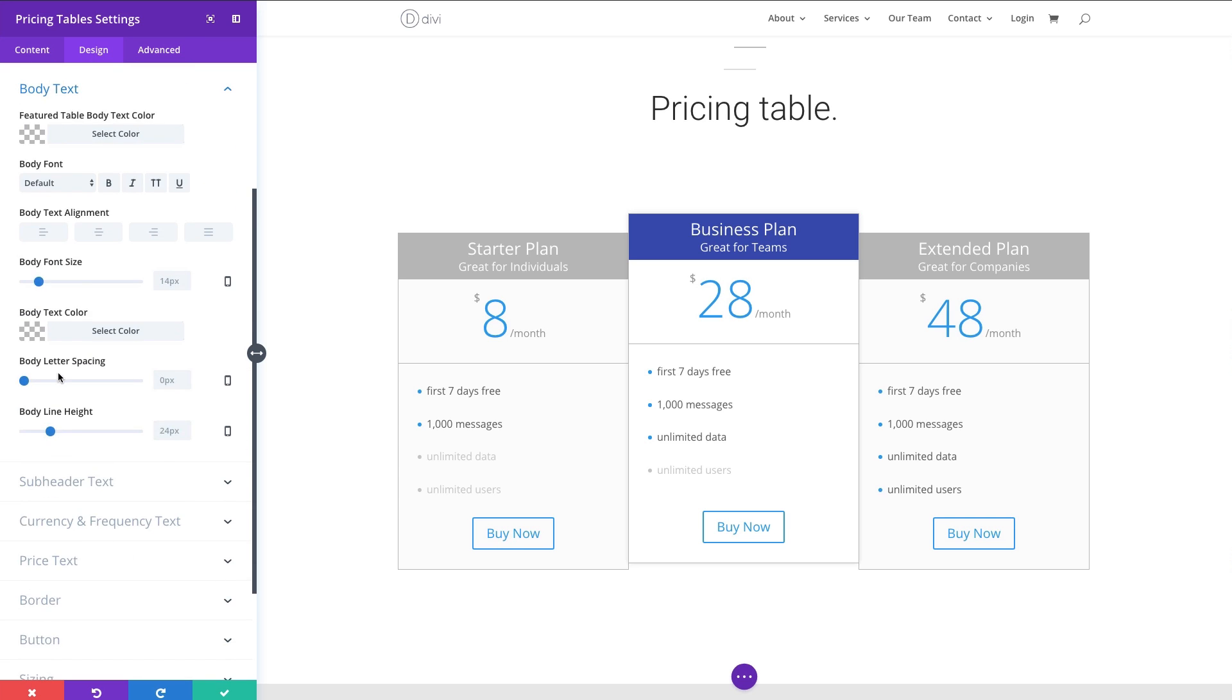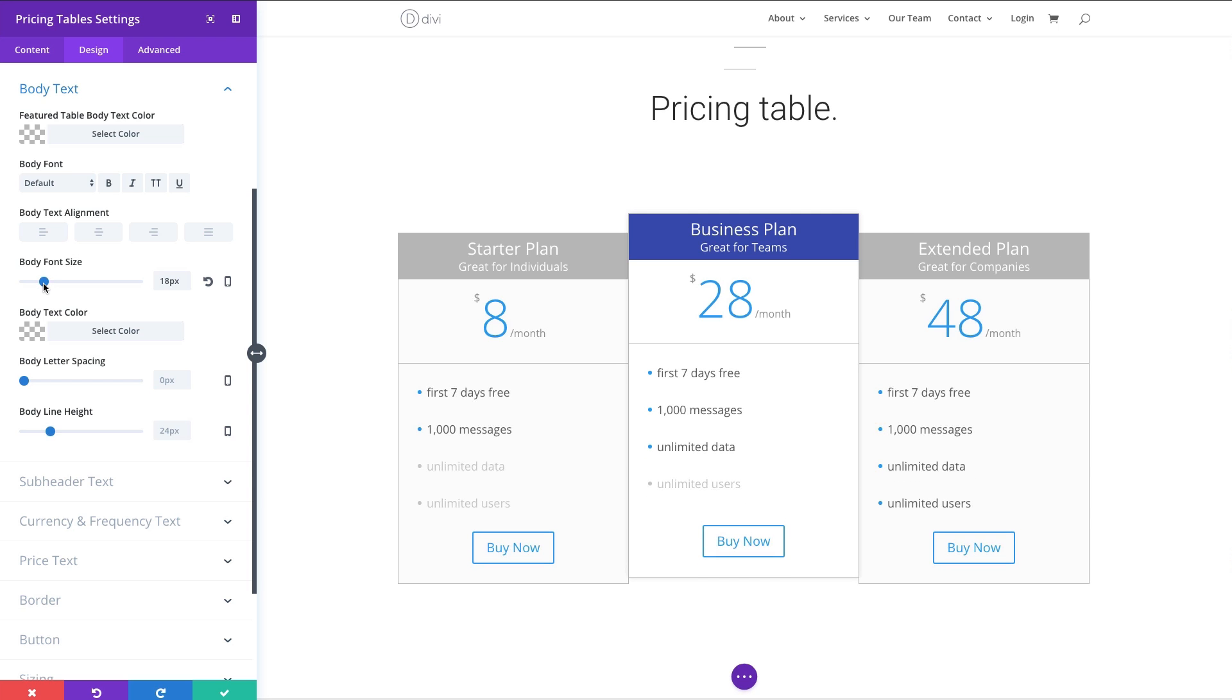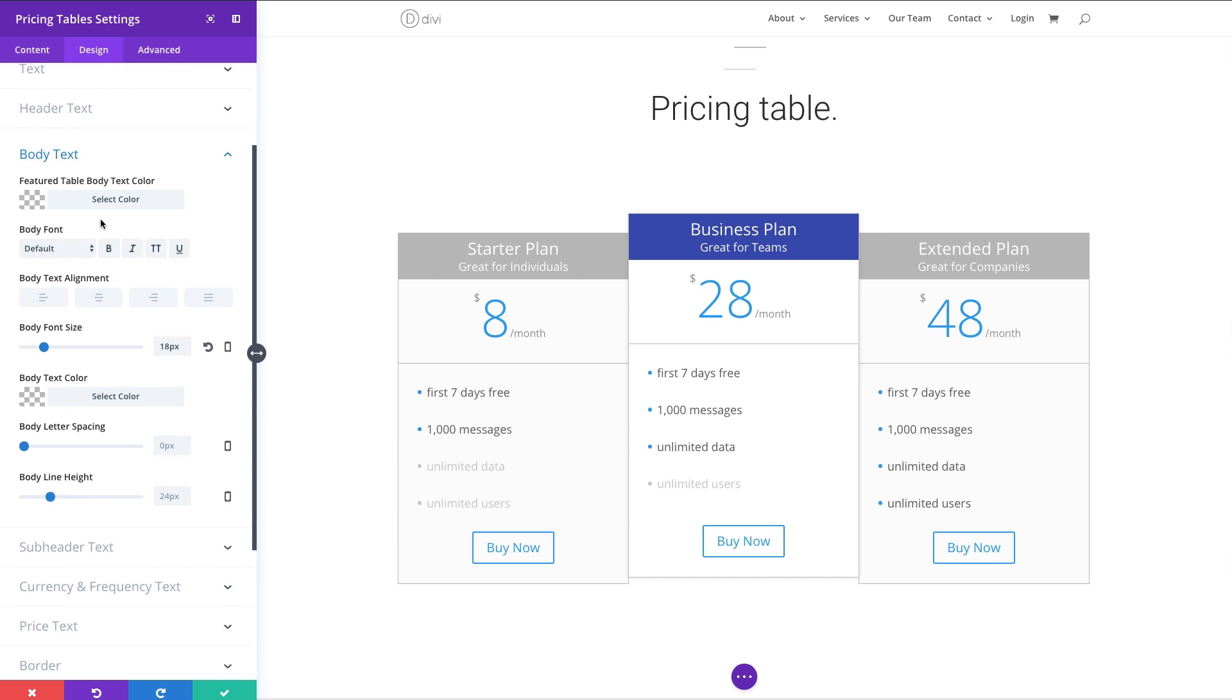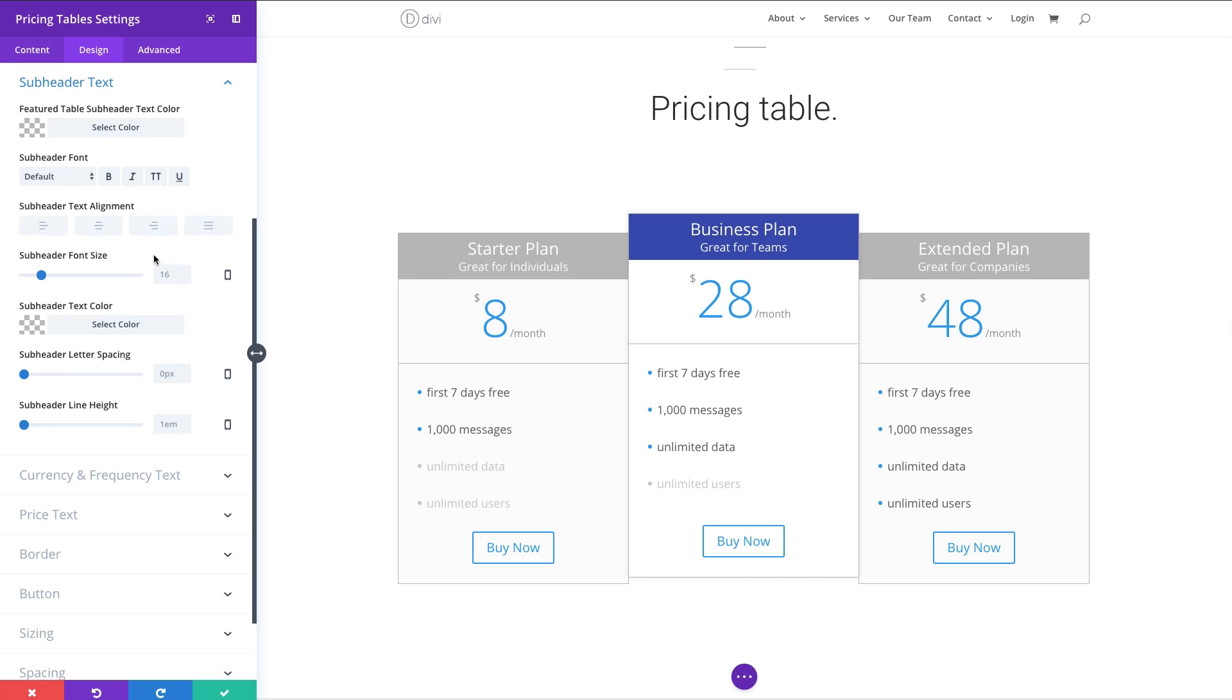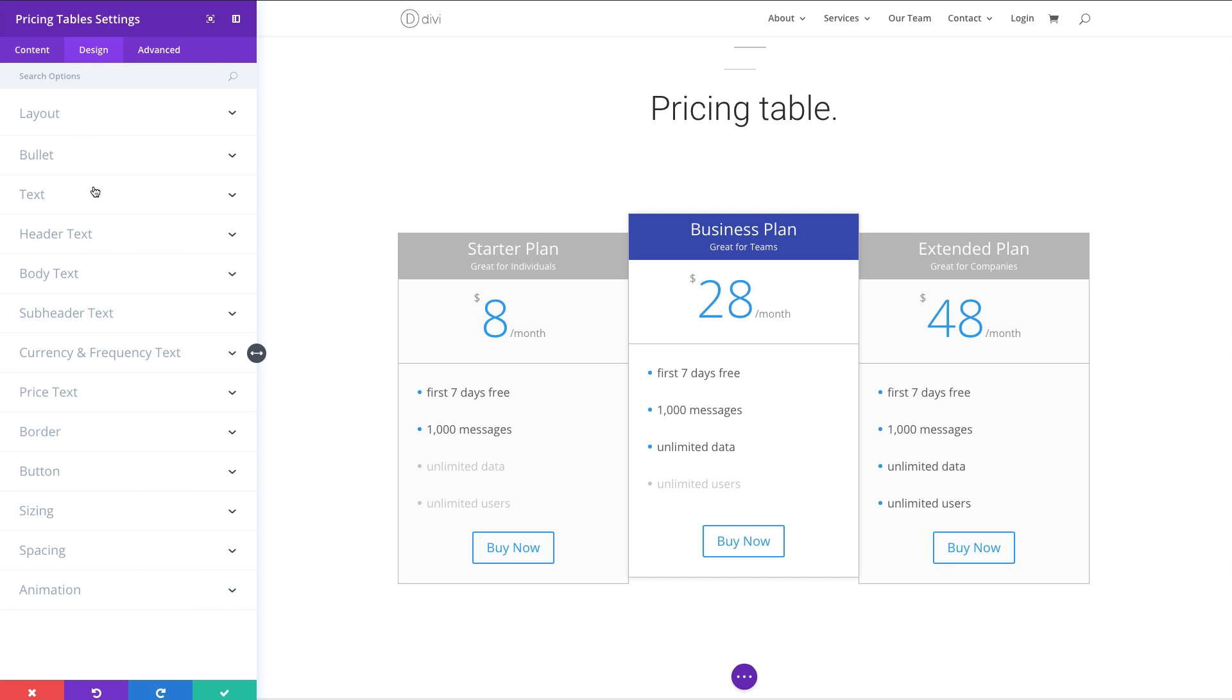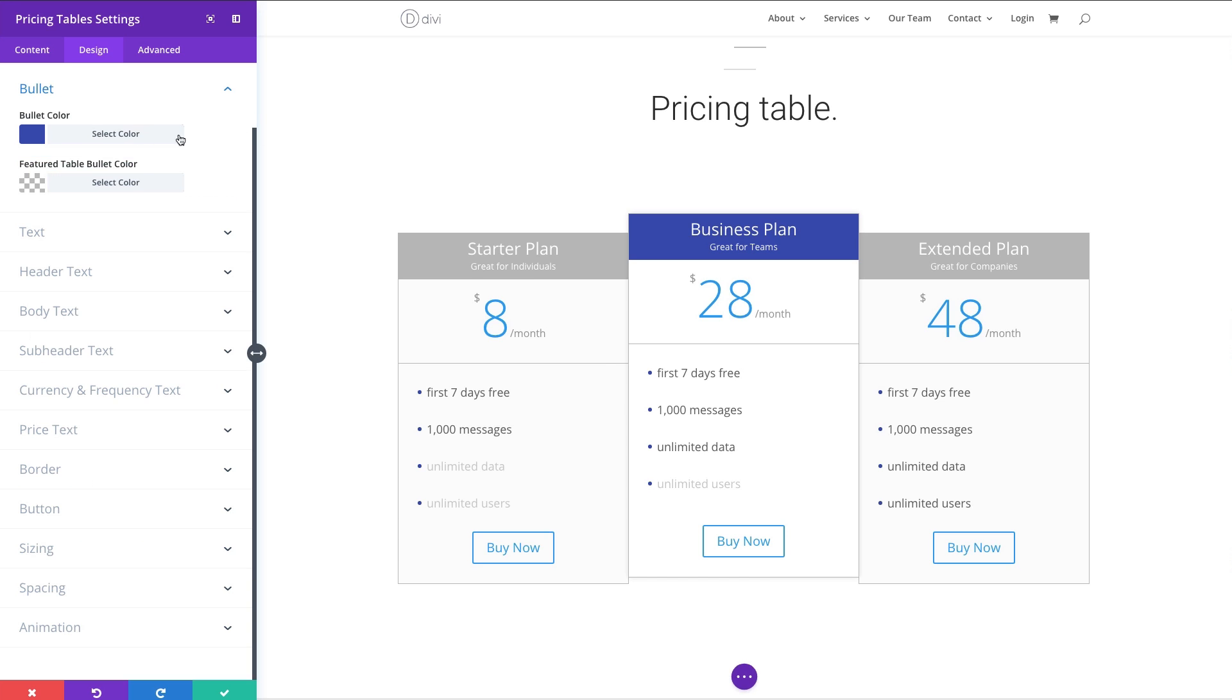My body text. This is the text that displays my list of features. Maybe I want to increase the font size, maybe to like an 18 or something, so you can read it better. And of course, I have the ability to change the color of my body text only for my featured table. Subheader, that's right underneath this title here. I'm going to go ahead and decrease that font size a little bit. Let's see. One thing I forgot to do, for my bullet here, I'm going to go ahead and change the color of it to match my site. So I'm going to paste that in there. So I have matching blues.